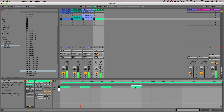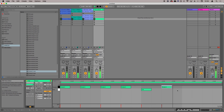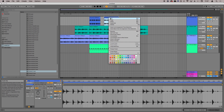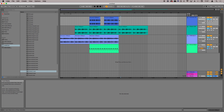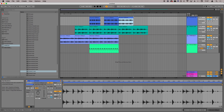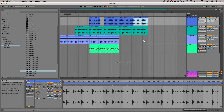Ableton Live was originally used to perform electronic music in live environments. However, over the years, Ableton Live has developed into a fully-fledged music production suite. Ableton Live tends to be favored by electronic music producers who make music using samples and synthesizers, though Ableton is also capable of recording multi-track audio.